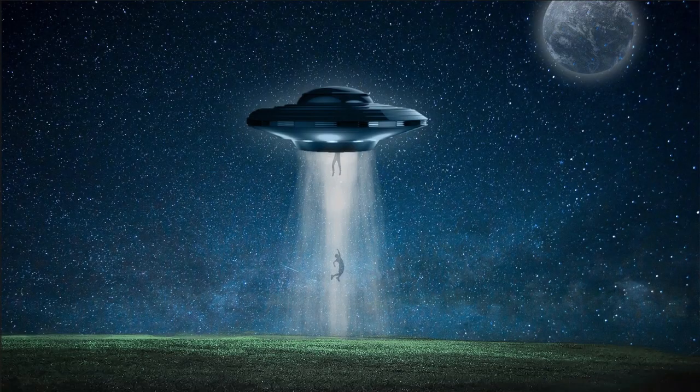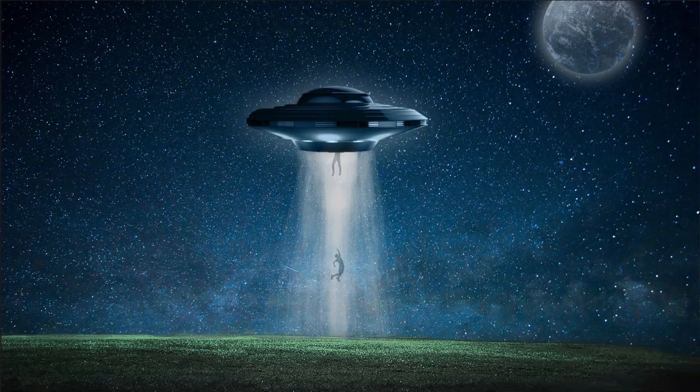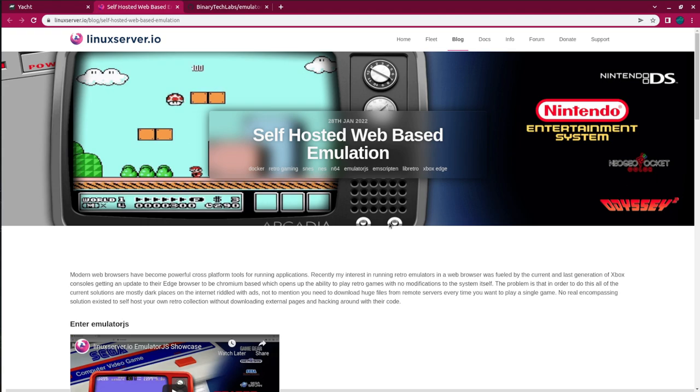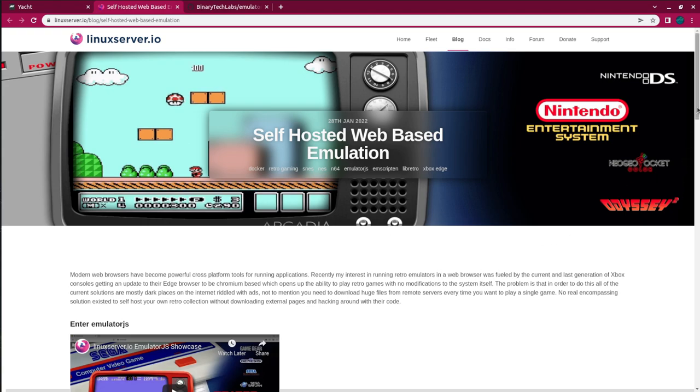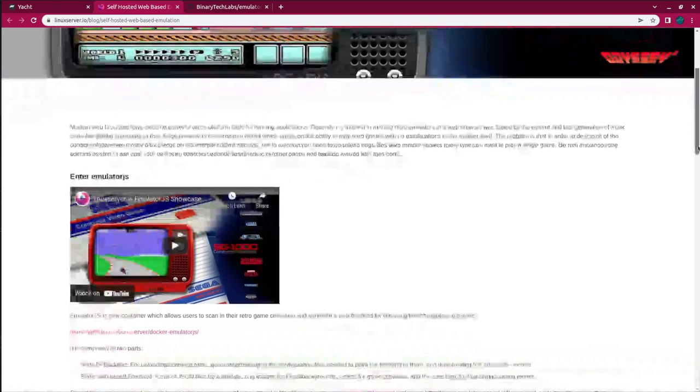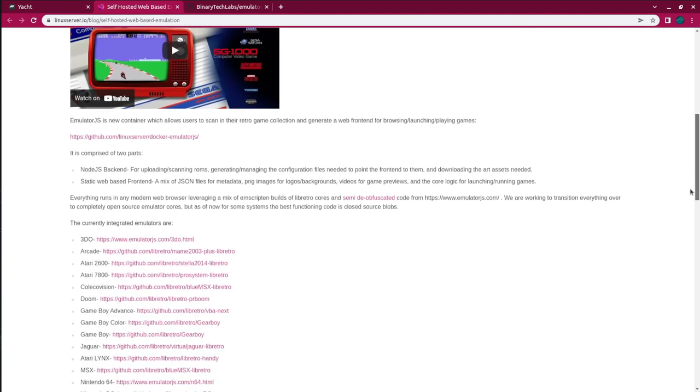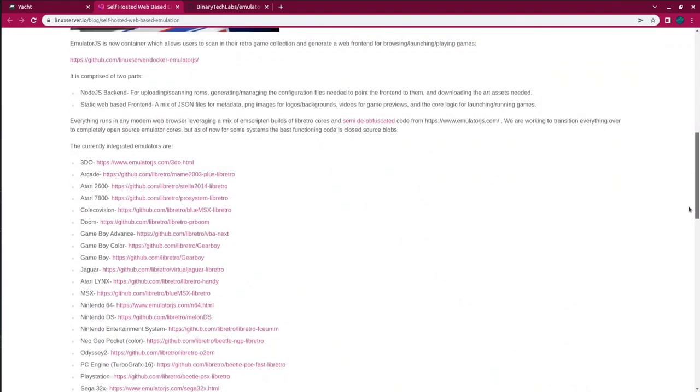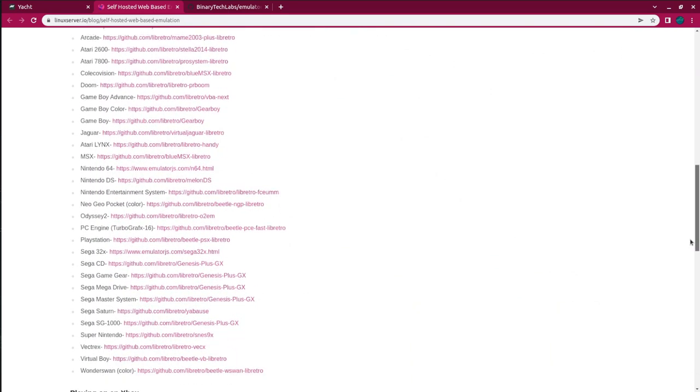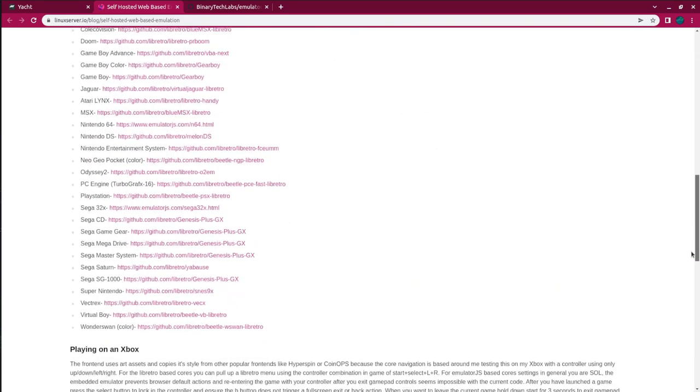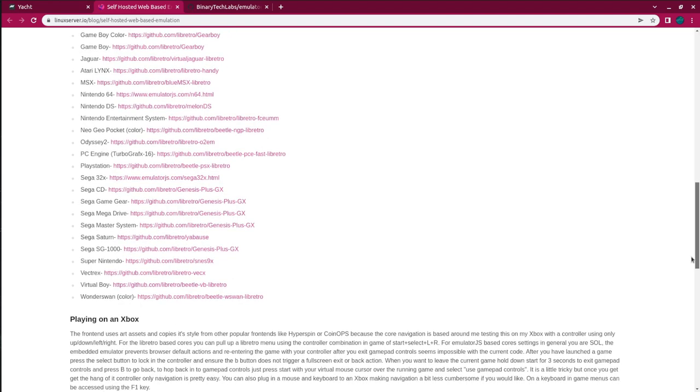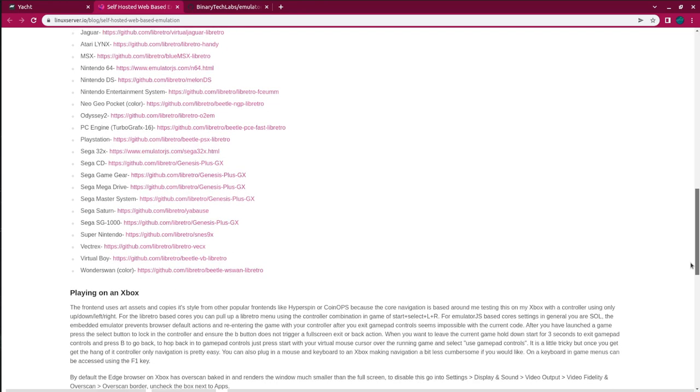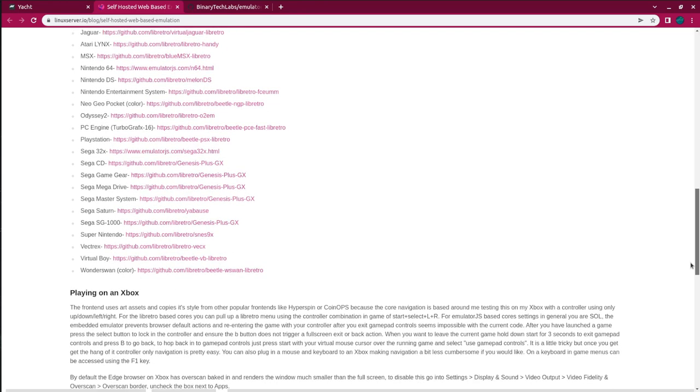So I came across a project on linuxserver.io and was immediately intrigued after reading the article. I had to try it. I mean, it contains 30 built-in emulators and supports x86, ARMv7 and ARMv8.